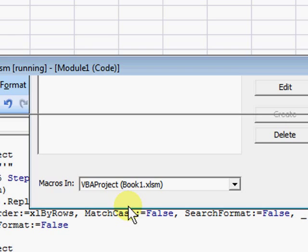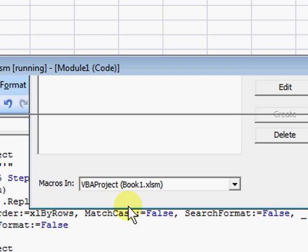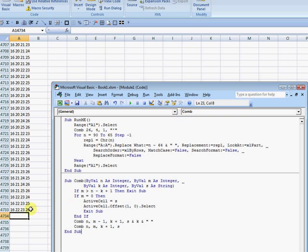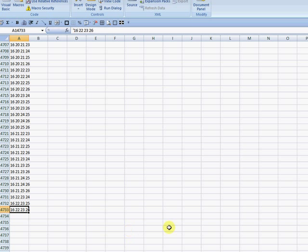And those are the two macros. I'm just going to hit Escape to stop it. You click End and that's it. Thanks for watching. This is Excel Visual Basics.